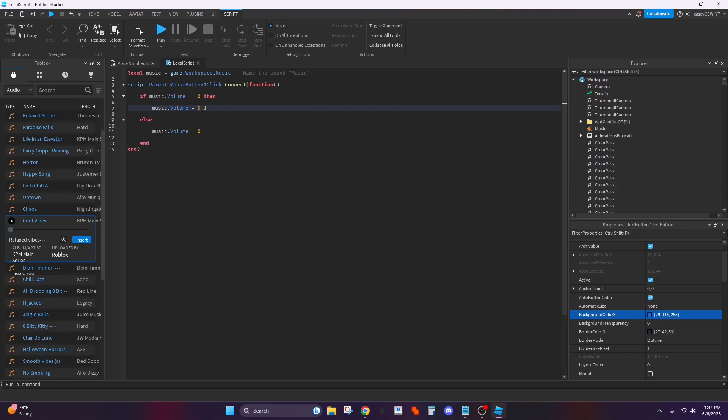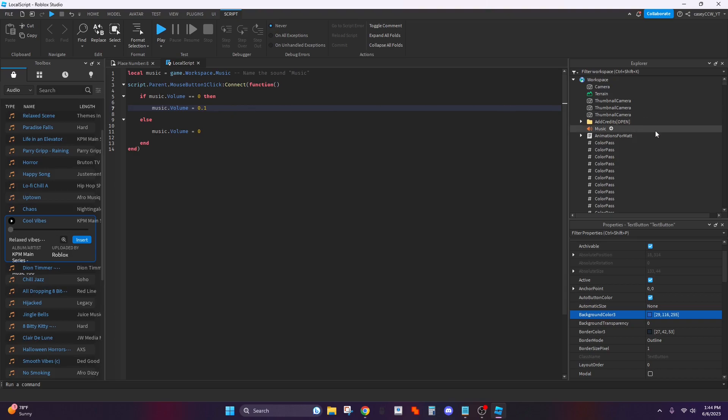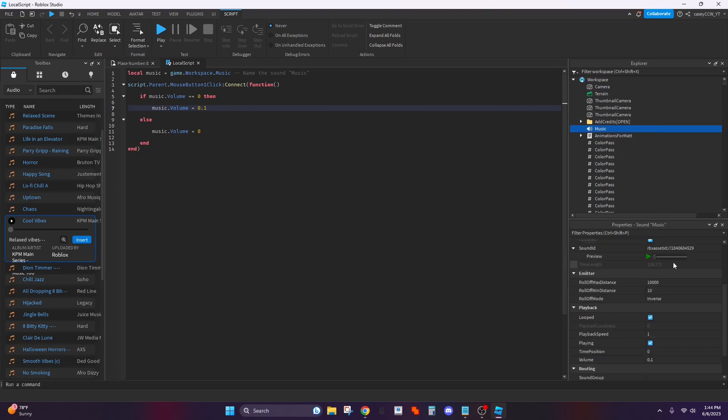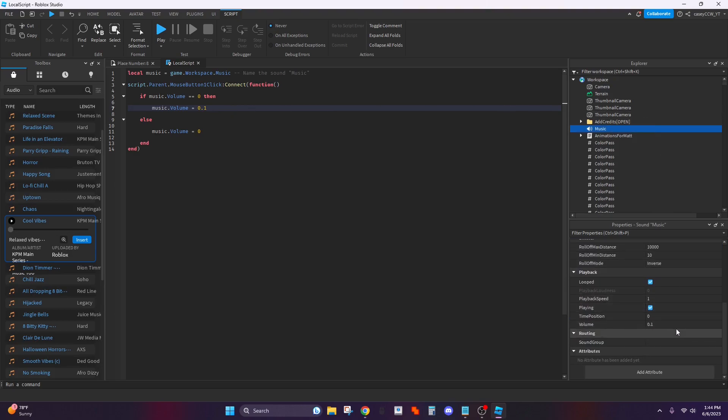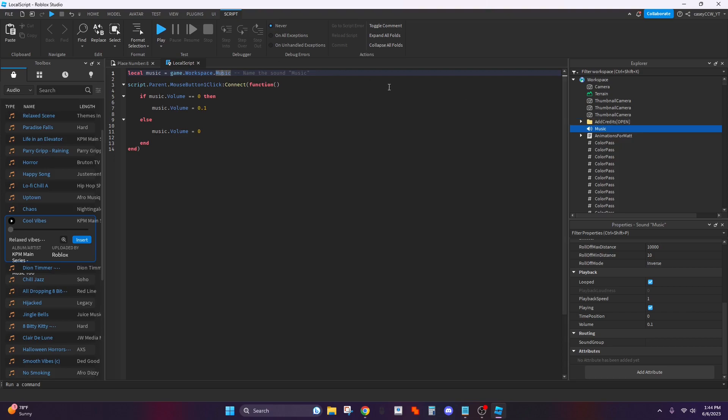So as you can see mine's at 0.1, this is 0.1. It also makes sure whatever the name of your song is like right here I recommend just call it music to keep it simple, make sure you have music right here like the same name.